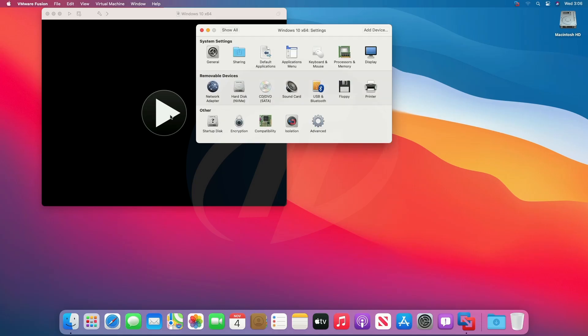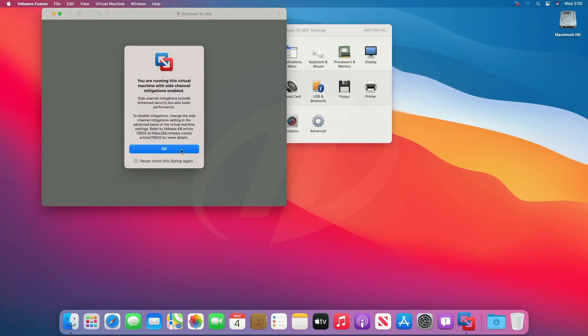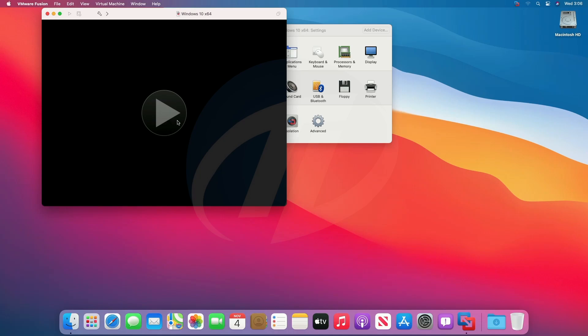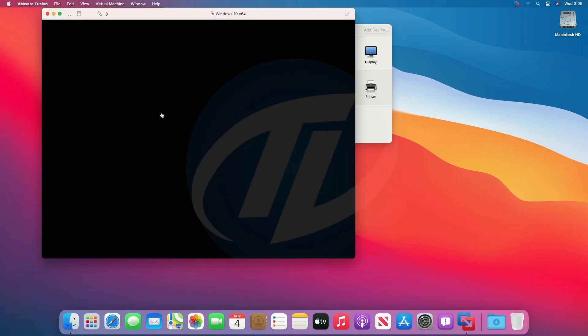After customizing, click on the play button. Press any key to run the installer.